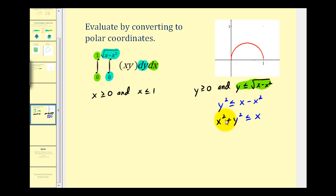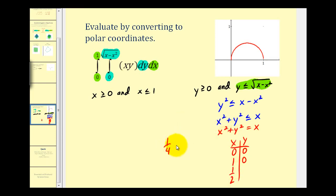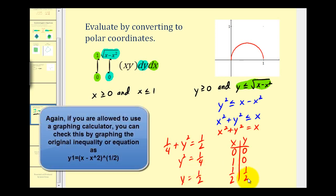We might want to type this into our graphing calculator, but we could also try to do this by hand by making a t-table. We're going to graph x² + y² = x. If x is zero, y would have to be zero. If x is one, y would have to be zero. If x is one-half, we'd have one-fourth plus y² equals one-half, so y² equals one-fourth, meaning y equals one-half. So we'd have the graph passing through the points (0,0), (1/2, 1/2), and (1, 0).